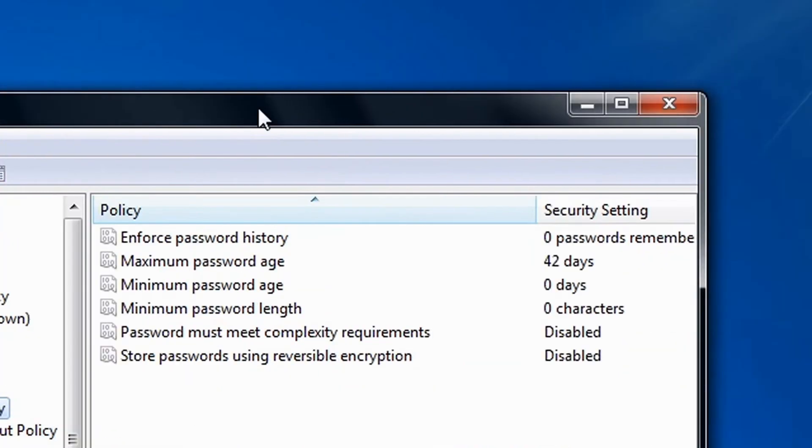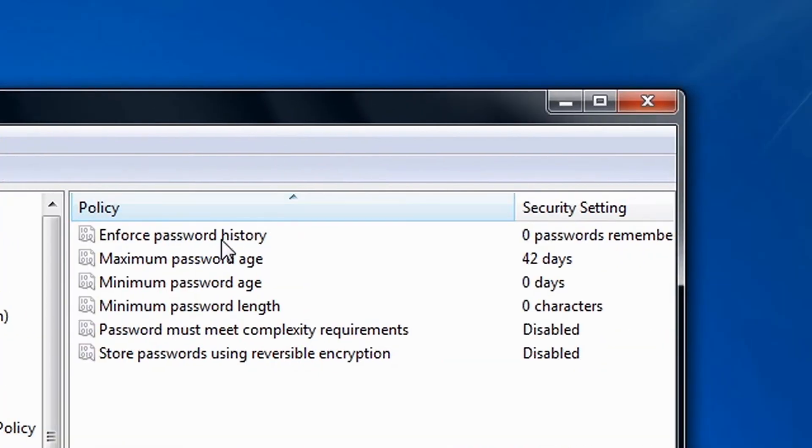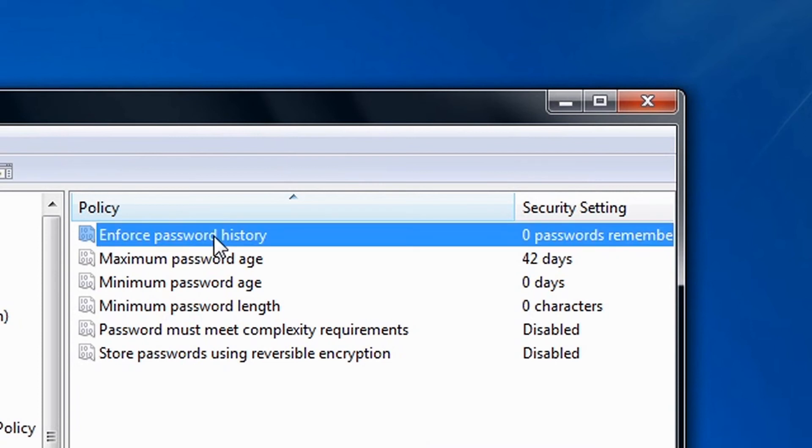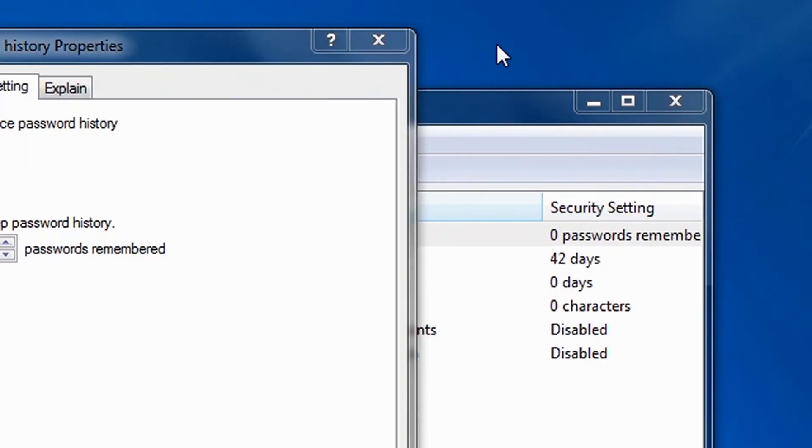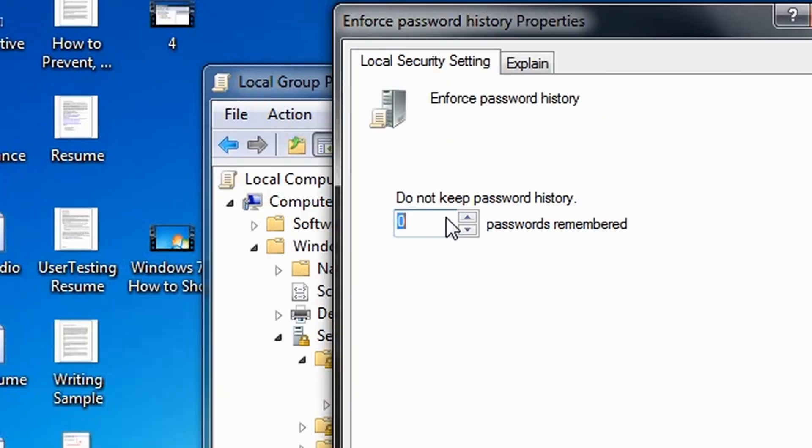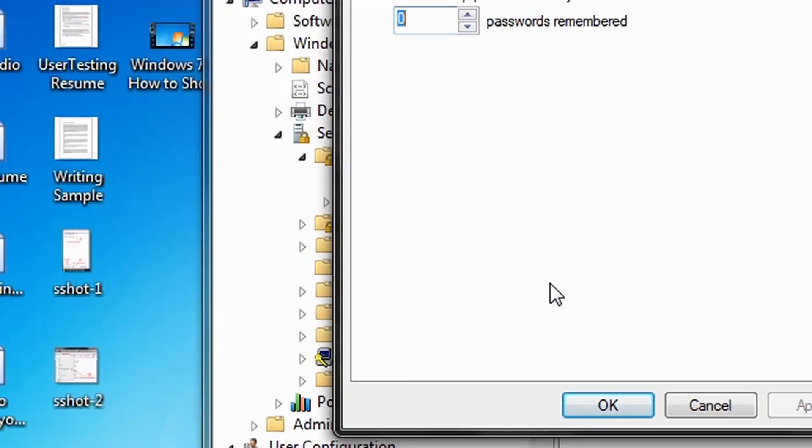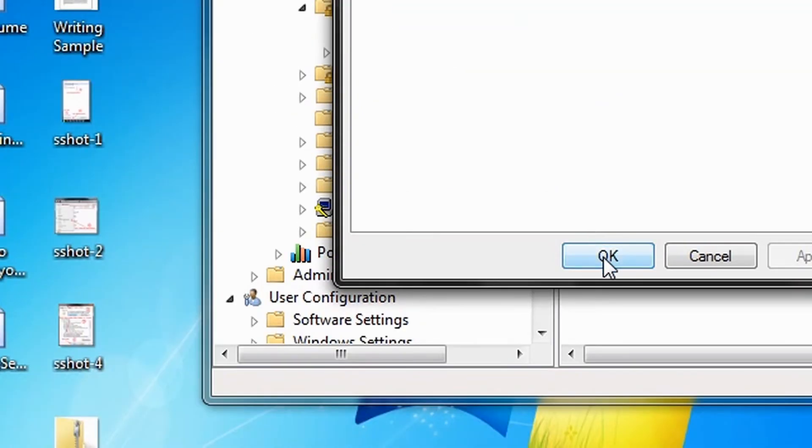And now, double click Enforce Password History. Now enter the amount of passwords you want to be remembered and click OK.